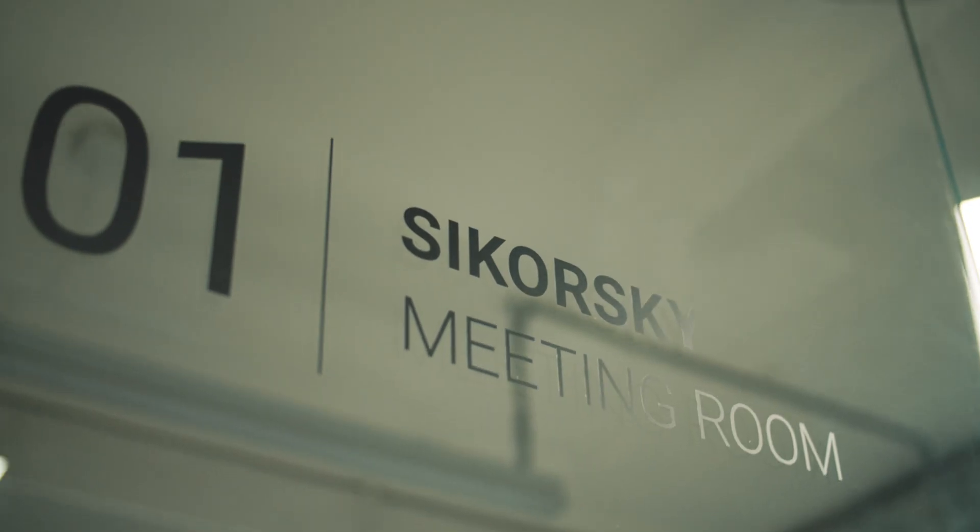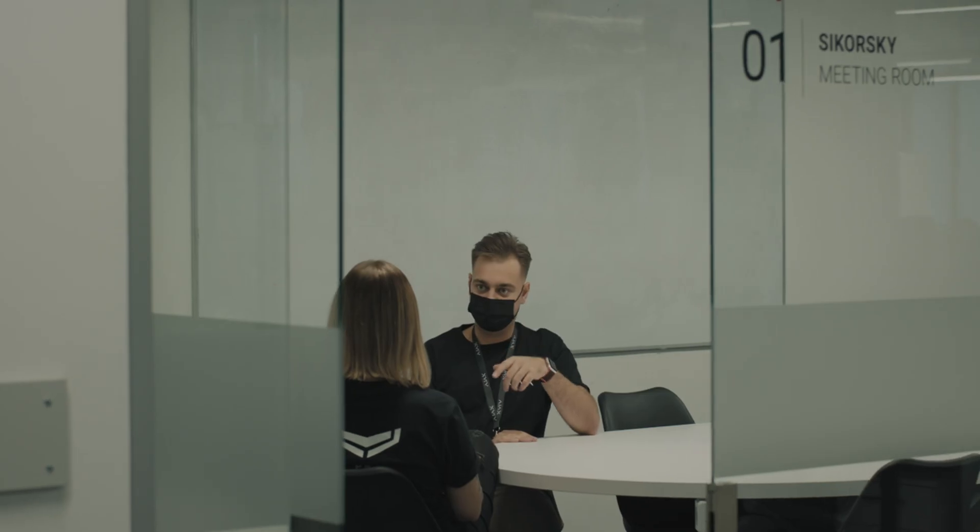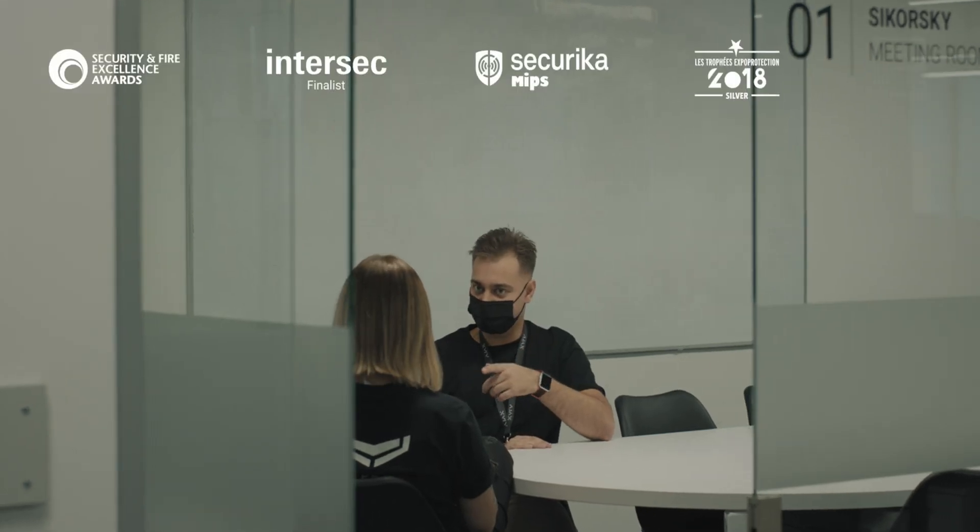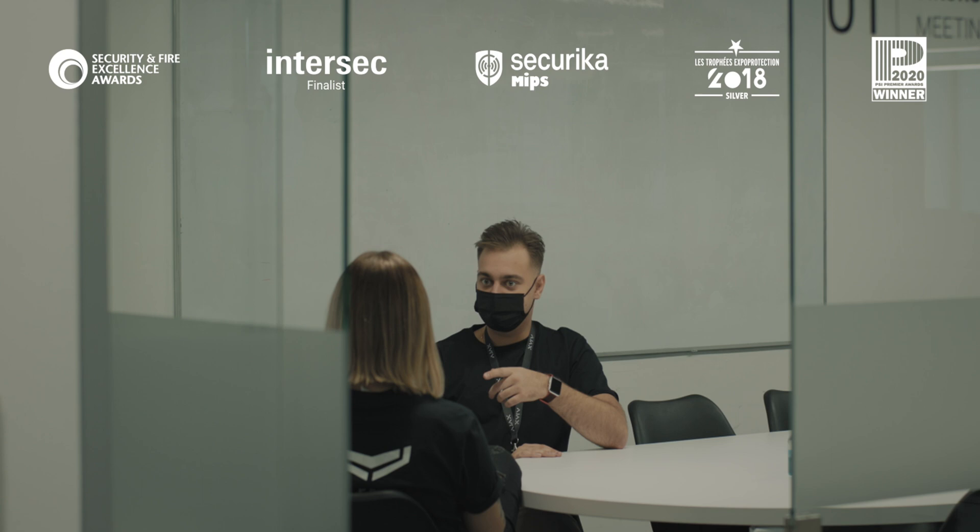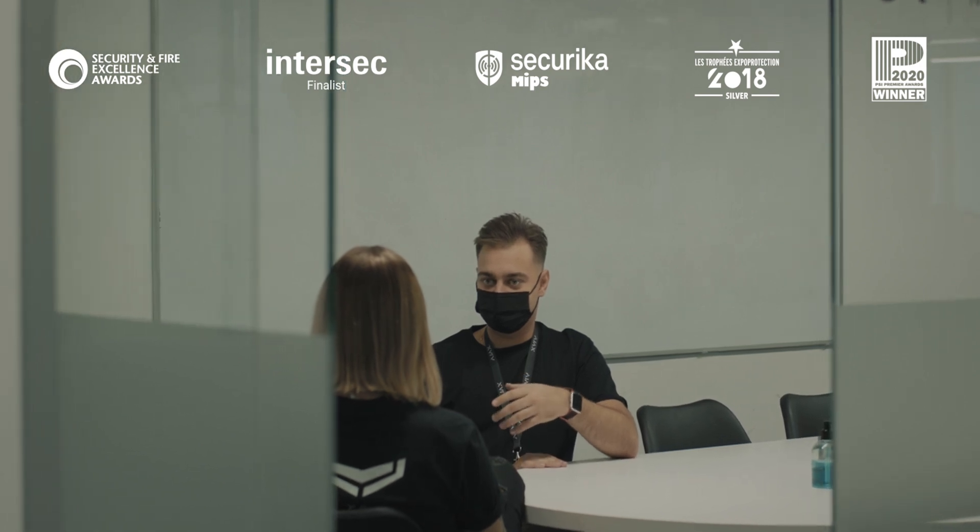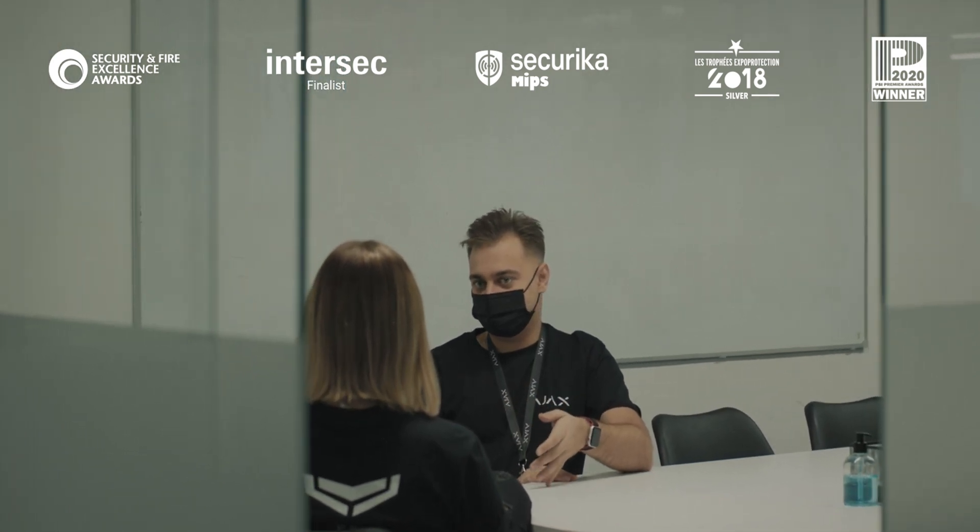We compete with the British, Israelis, Czechs, Chinese, and we win. There are no other such teams in Ukraine.